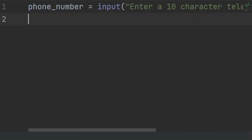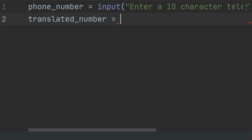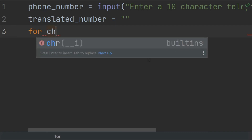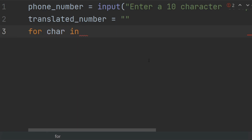After this, to translate alphabetic characters to their numeric equivalent values, create a variable translated_number and set it equal to an empty string. Now I will iterate through the given phone number using: for char in phone_number.